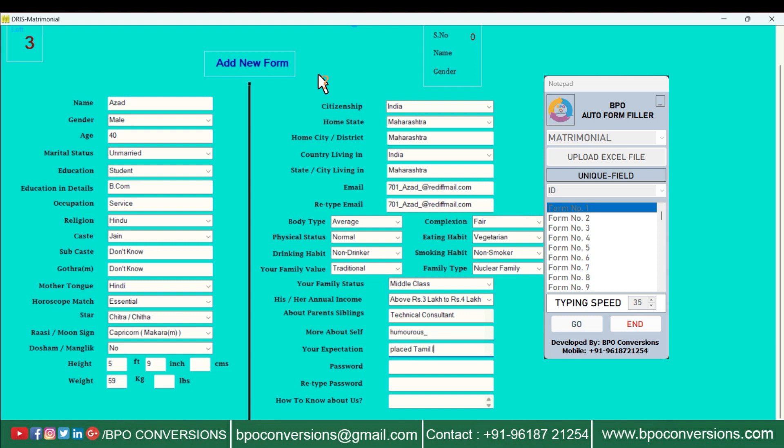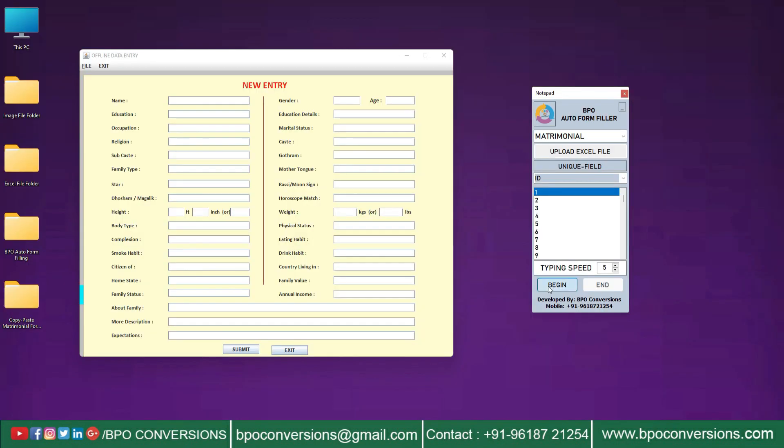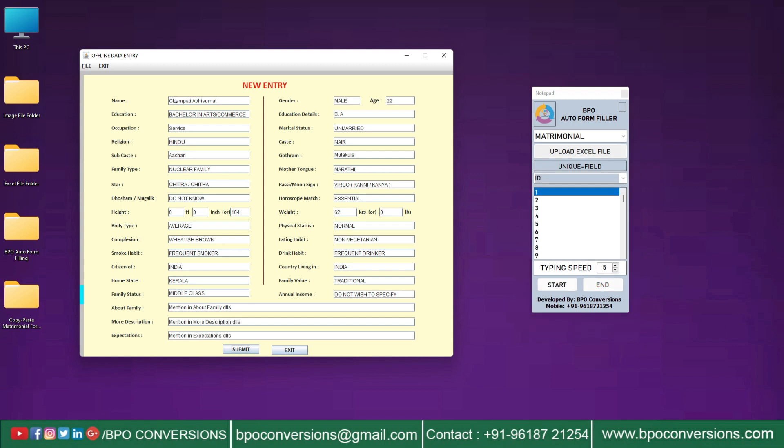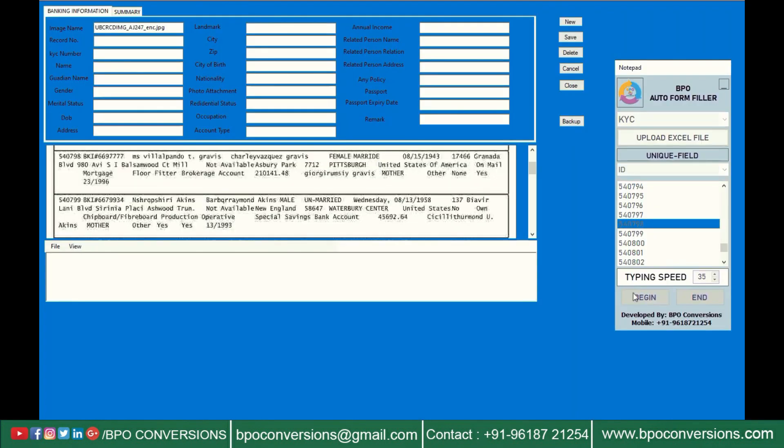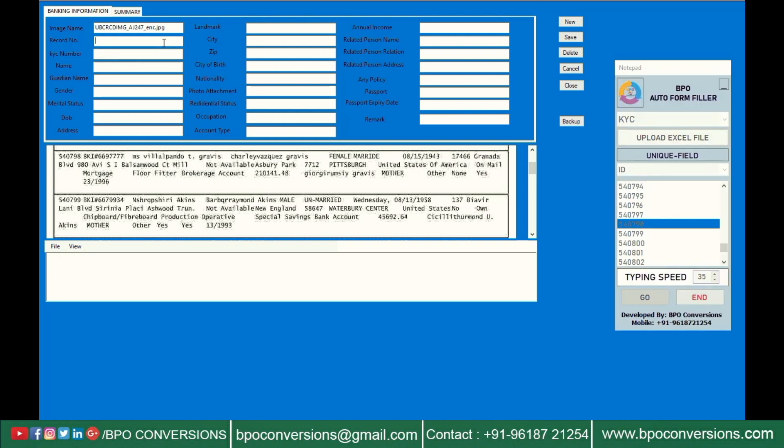Our auto-form-filler software can work in many types of form-filling project works like matrimonial, KYC, medical insurance, data editor, etc. Our user-friendly interface makes it easy for anyone to utilize the power of automation. Simply install our auto-form-filling software, customize the settings according to your needs, and watch as it seamlessly interacts with forms across different websites.